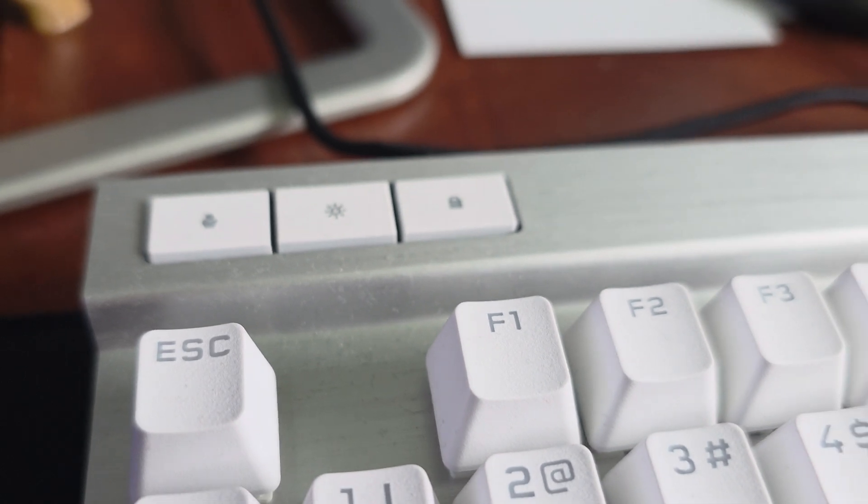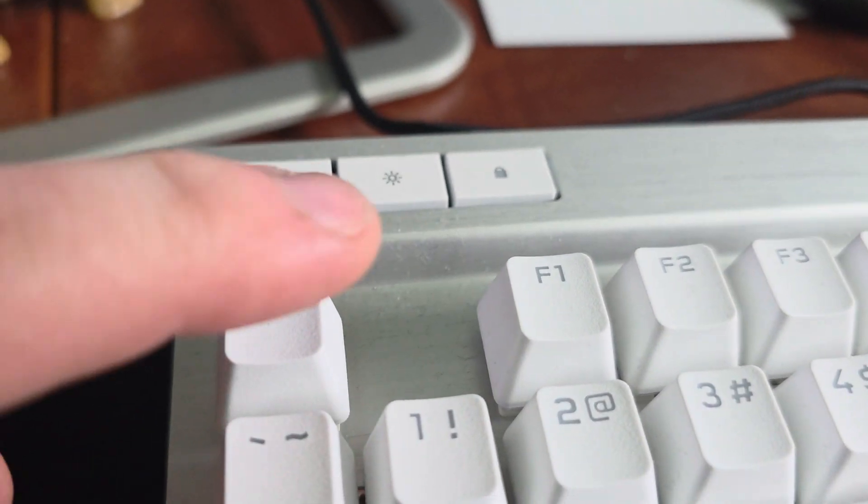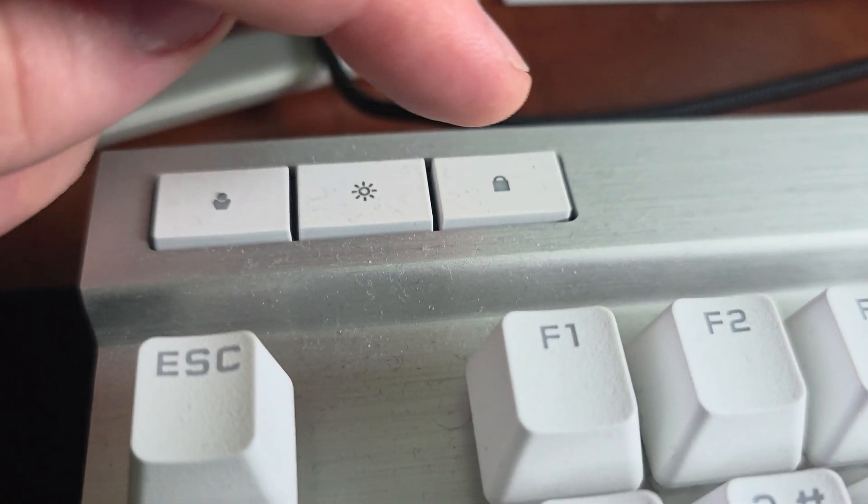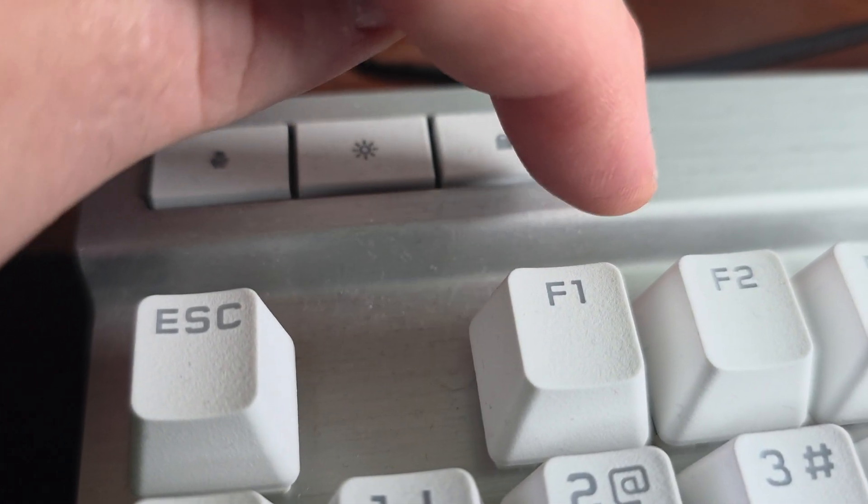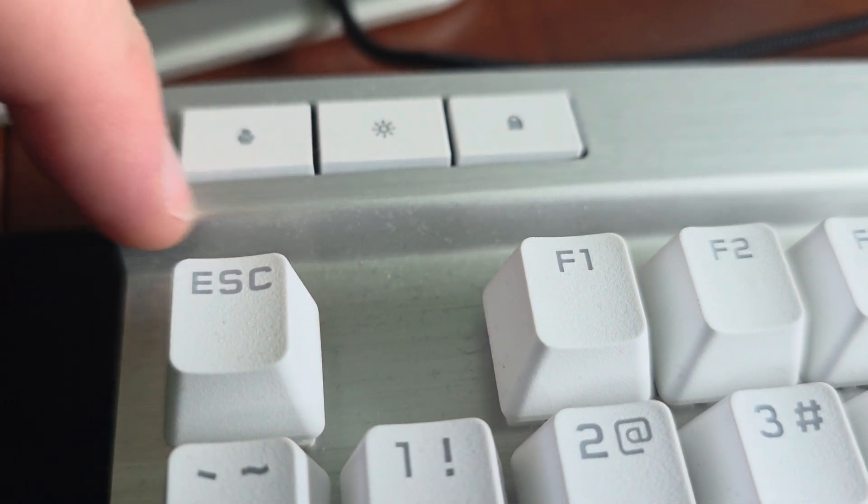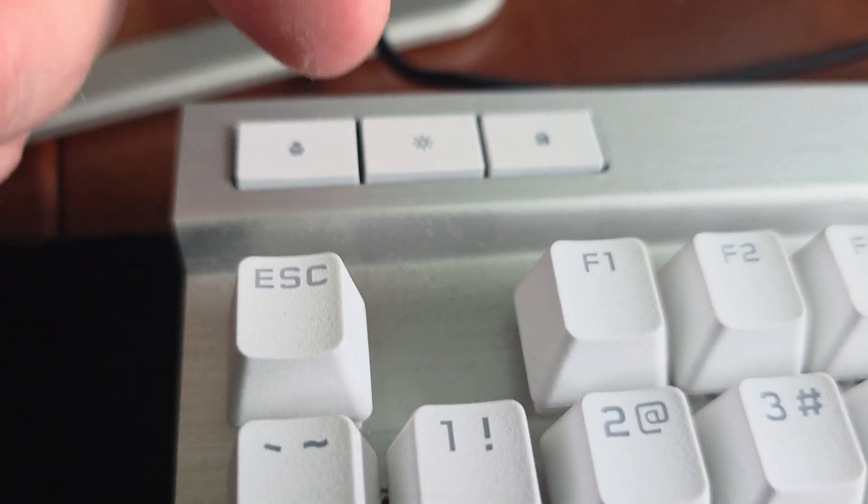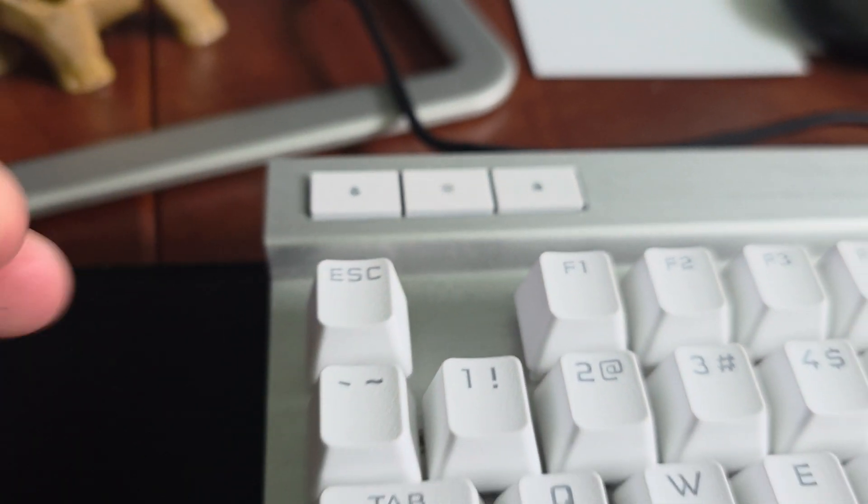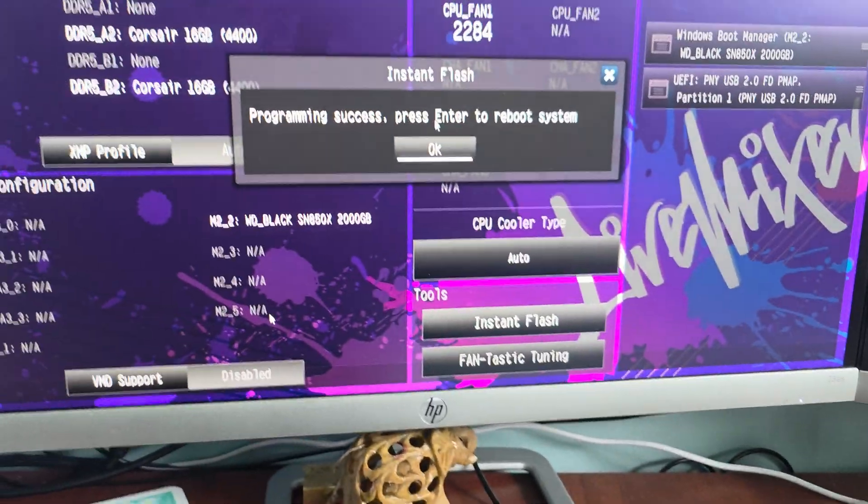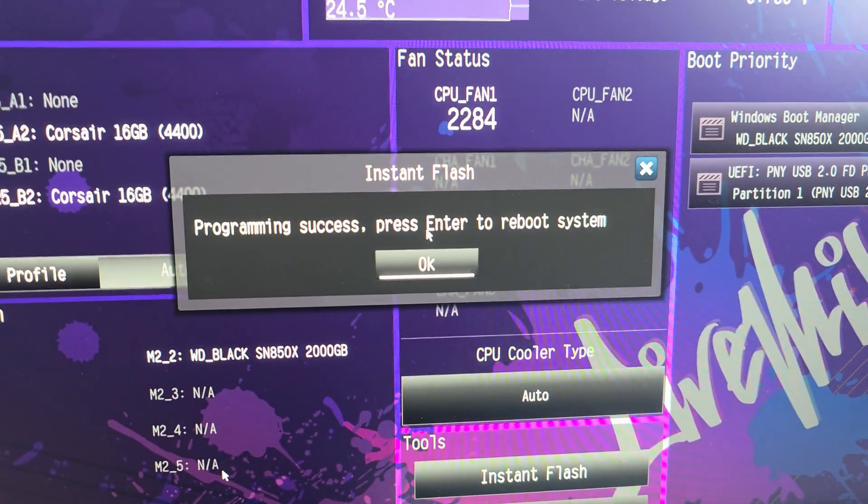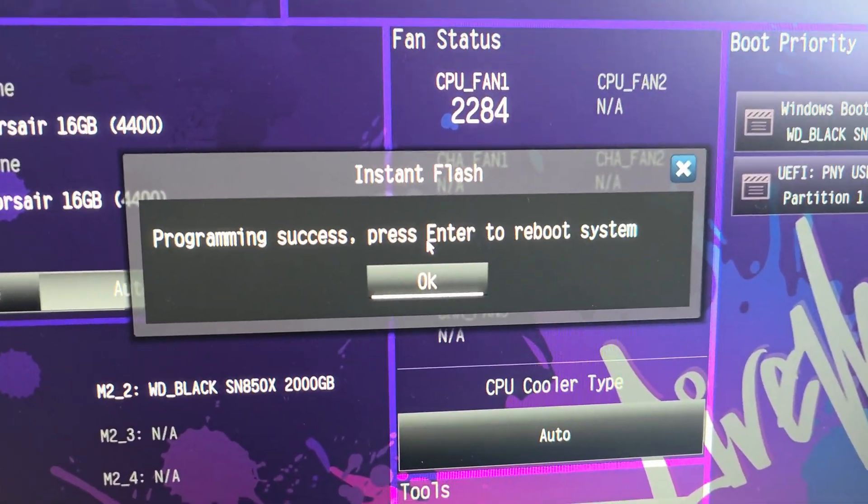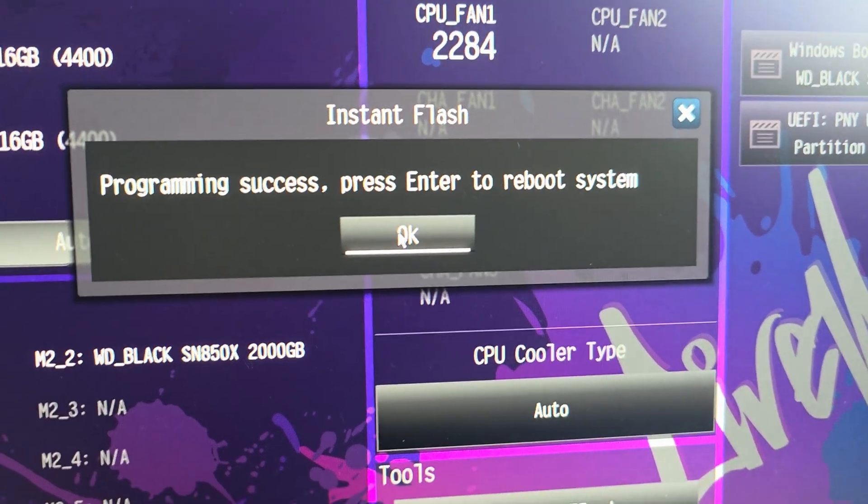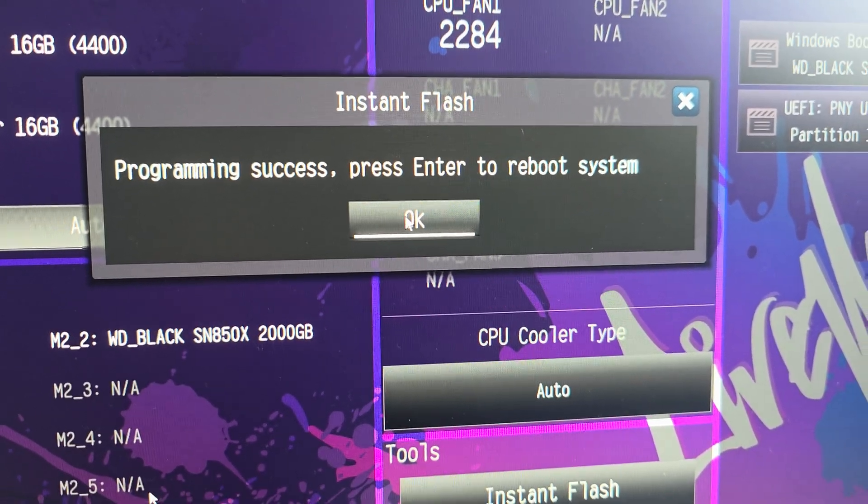Boy, I am going to have to talk to her about cleaning this. Look at this. Oh, that's disgusting. Well, anyway. The Flash took or the BIOS update took. So now we're just going to click OK. It's going to reboot the system.